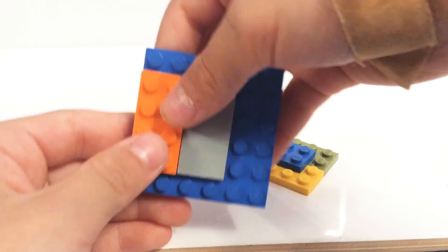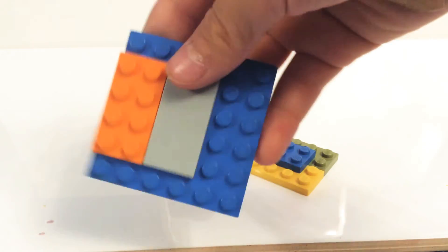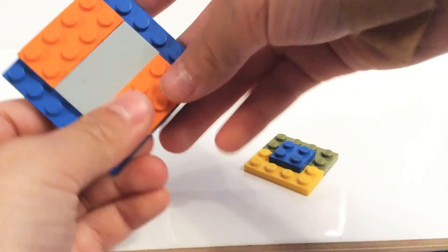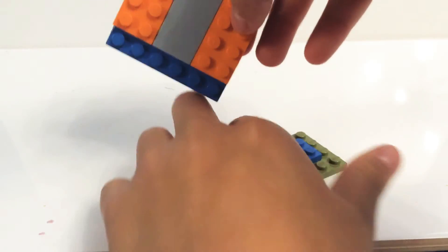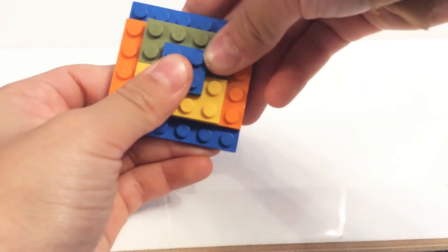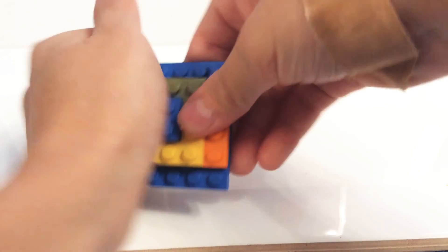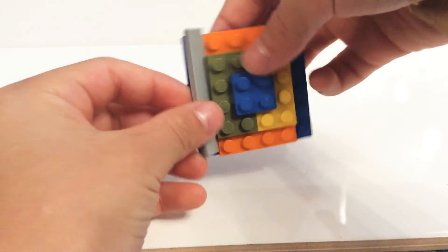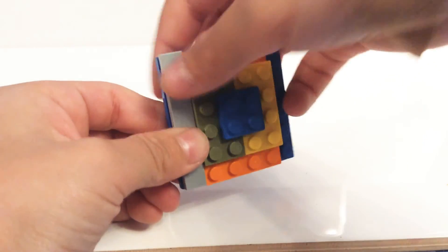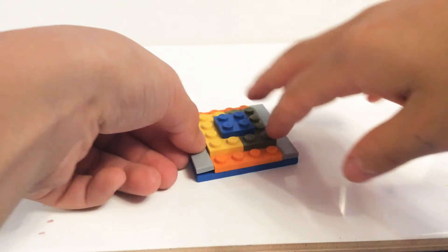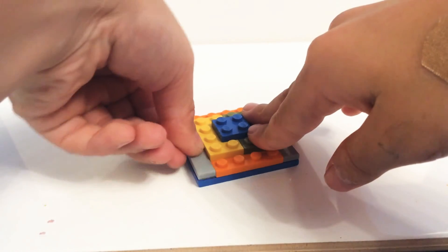You get a 2x4 plate, another 2x4 plate, then you get this, put it on. 1x6 tile, another 1x6 tile.